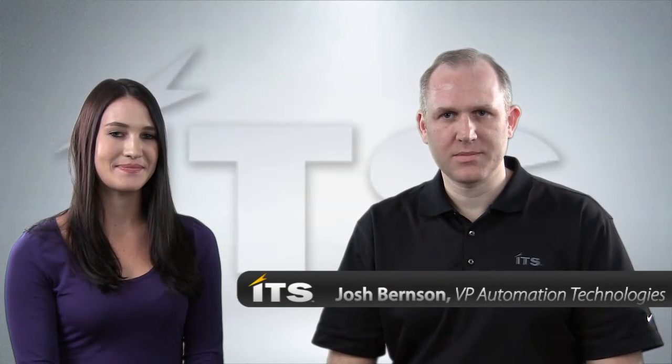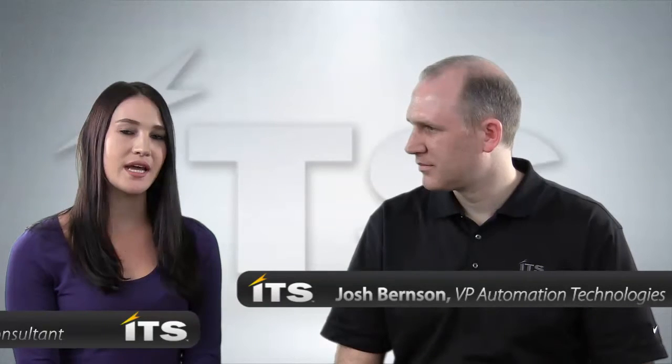I'm Josh Bernson from ITS Partners. I'm Elena Ardito, an ITS Asset Management Consultant with ITS. So Elena, in the video, what are we going to cover?